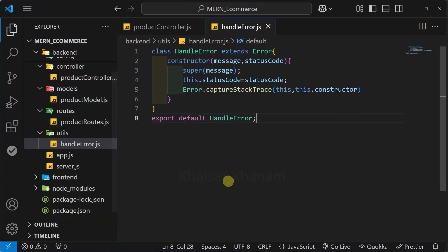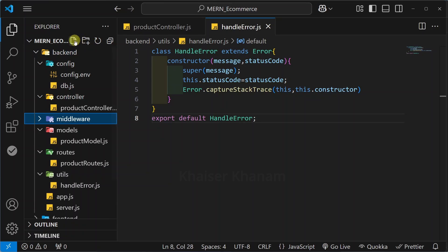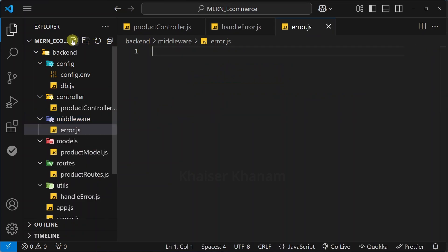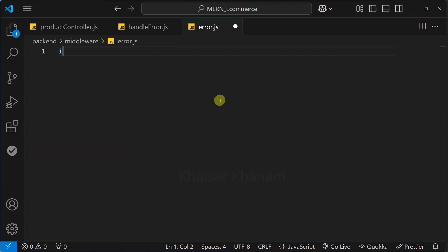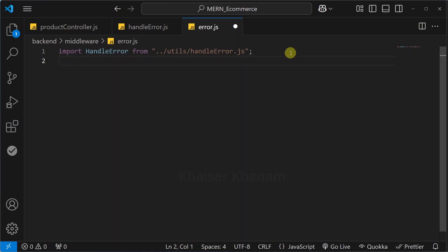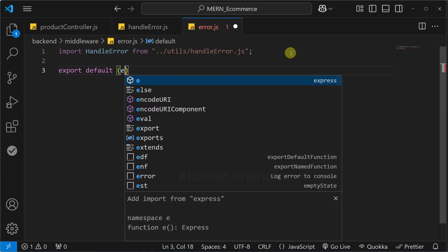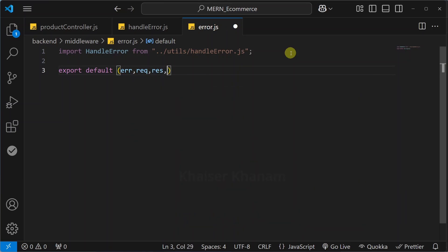Now, using middleware we are going to handle the errors. Inside this back-end folder I will create one folder named 'middleware'. Inside this I will create the file 'error.js'. First I am just going to import handleError. Then below this I will create the function. I will do 'export default' directly — when doing export default we don't have to mention the function name. I will pass all the parameters: error, request, response, and next.